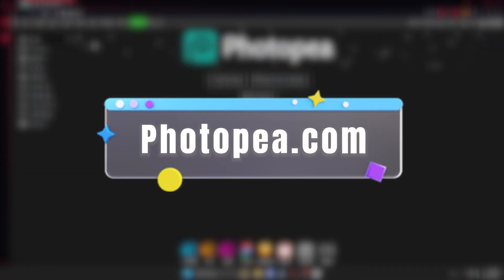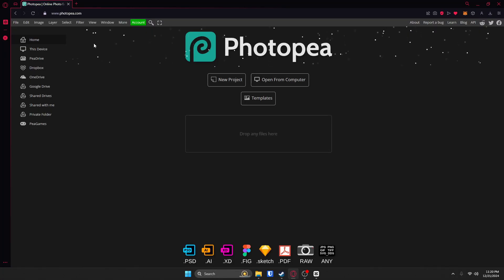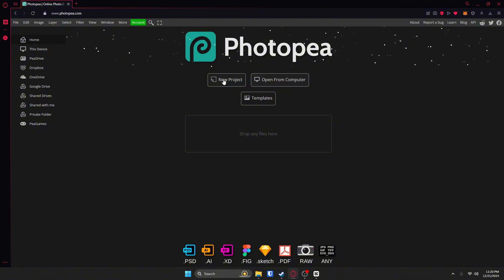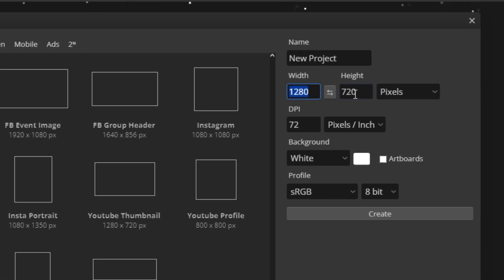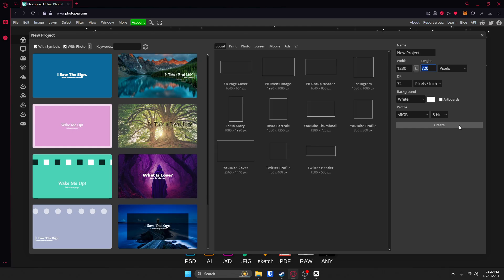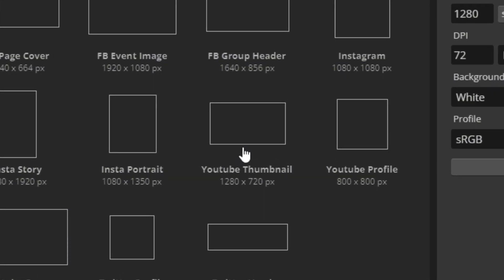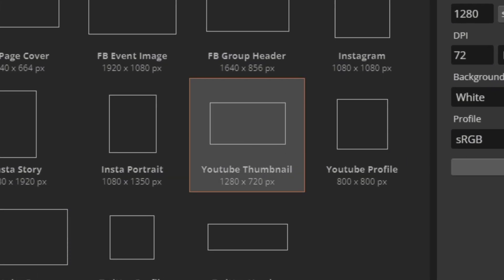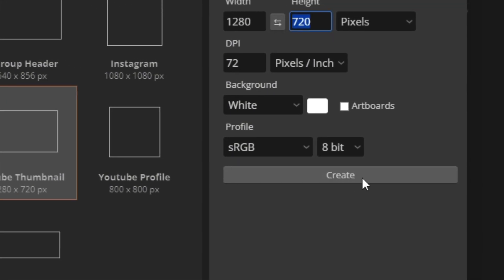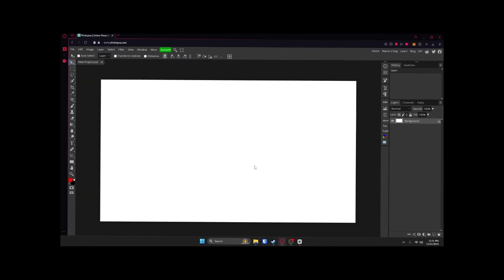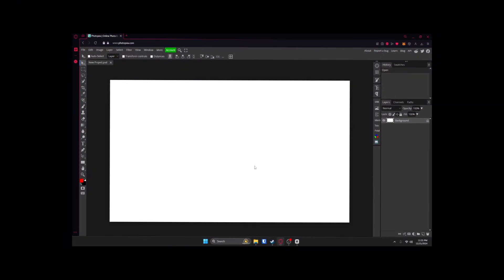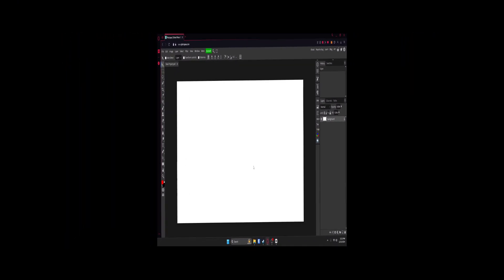First, head over to photopea.com. It's like Photoshop but completely free. Start by creating a new project. Make sure the dimensions are 1280 by 720 right here — that's the YouTube standard. Or you can go over here to YouTube thumbnail and click on that, then hit create. If you get this part wrong, your thumbnail will look like it just went through a trash compactor.